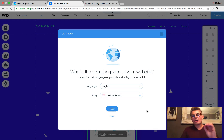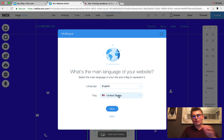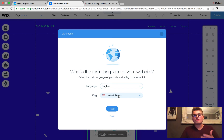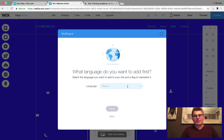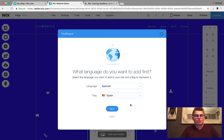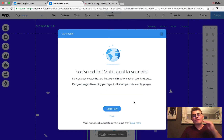Next, choose the main language of your website — in this case, English for me — and then choose the corresponding flag. For United States English, you'd choose the US flag; for Great Britain, you'd choose that flag. Then click Next. For the second language, I'm going to go with Spanish and select the flag for Spain. After that, click Next.